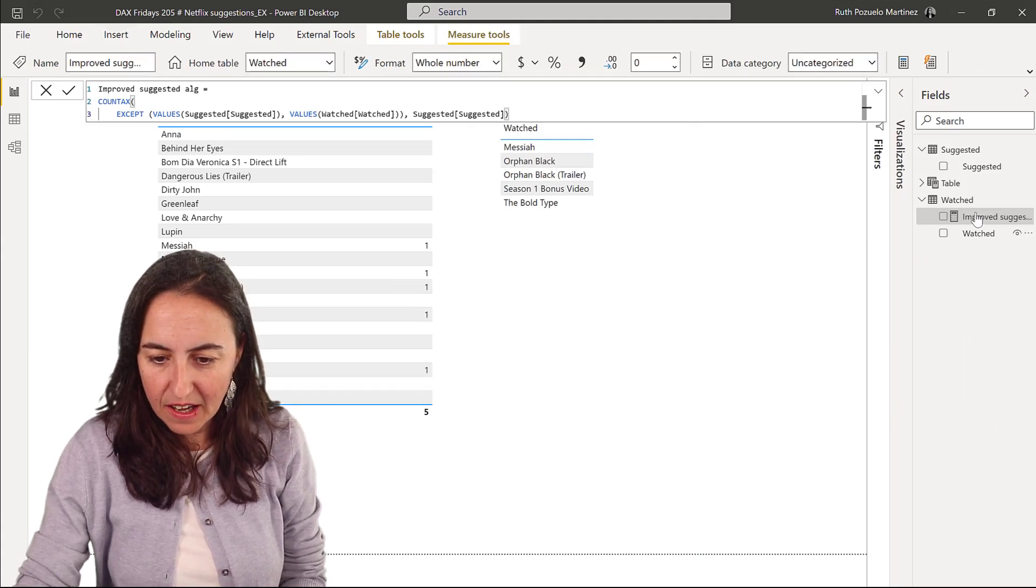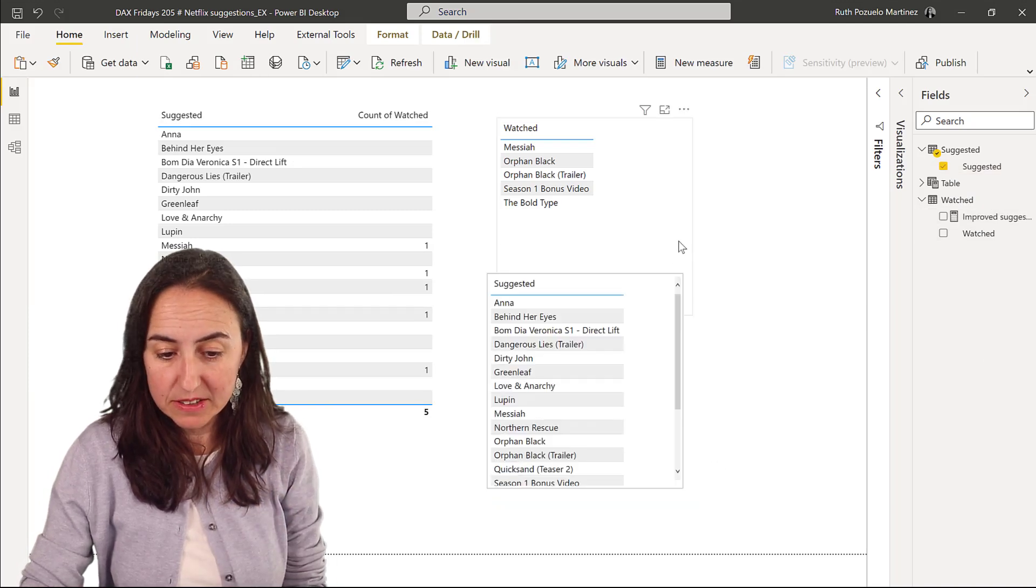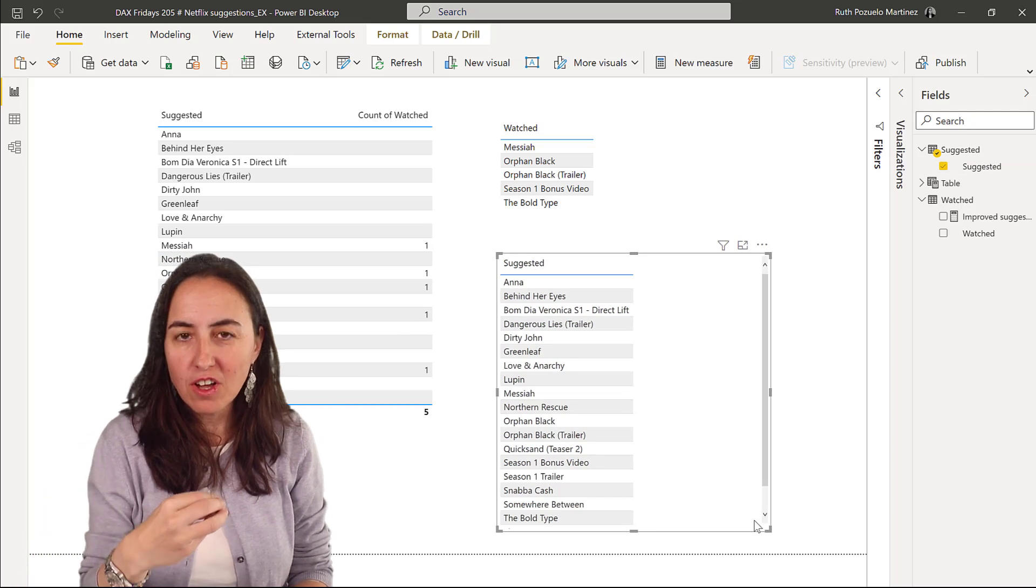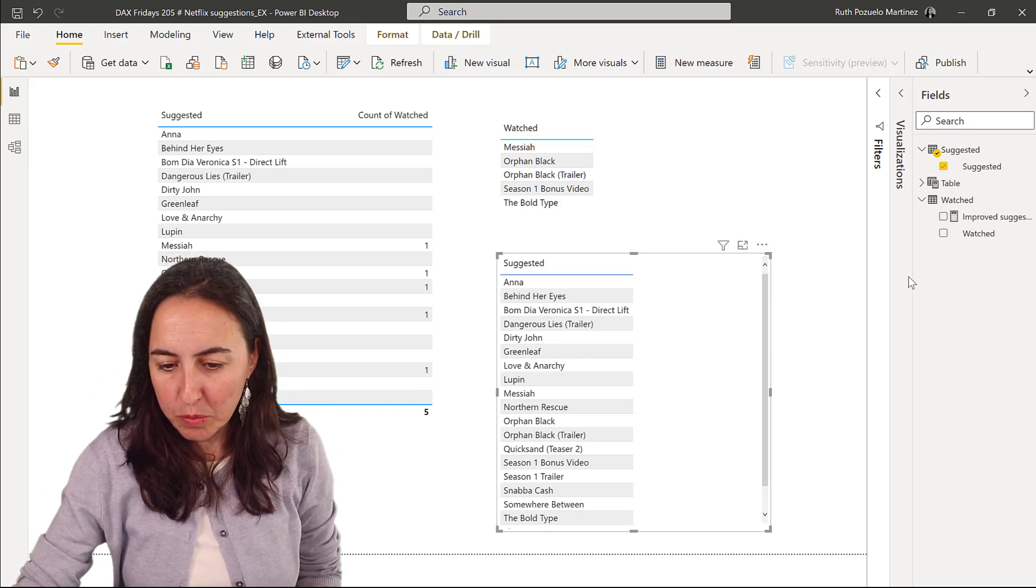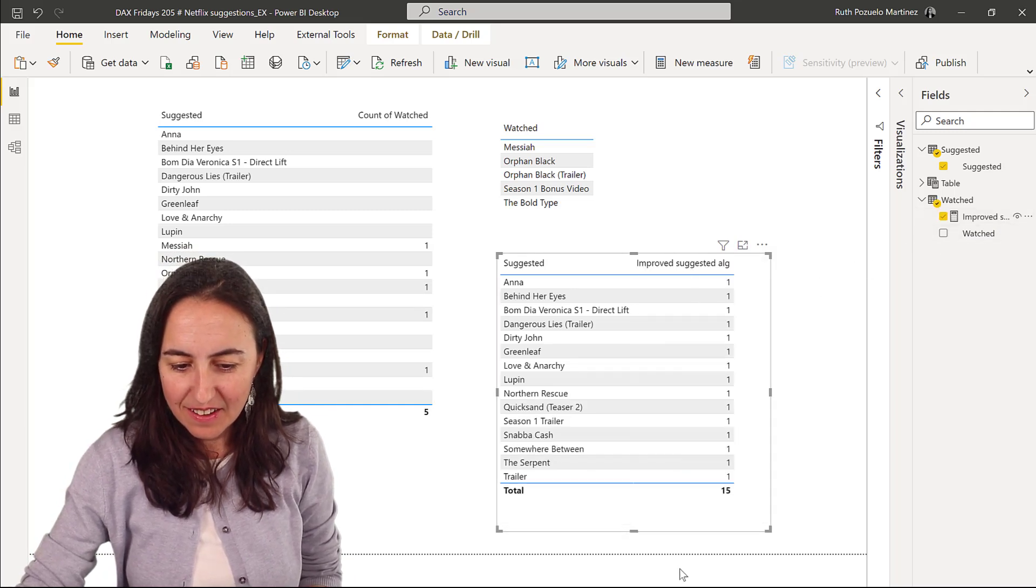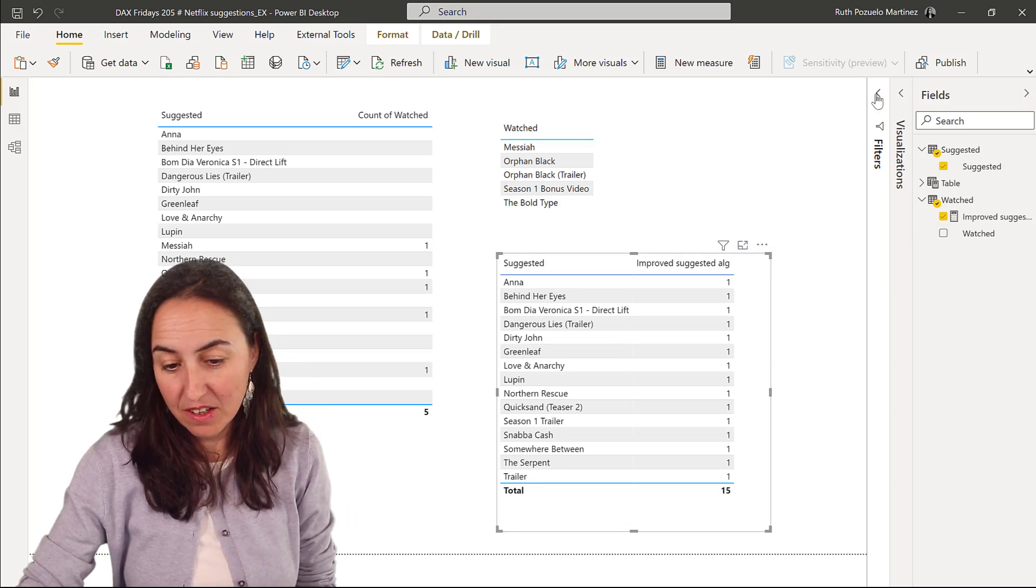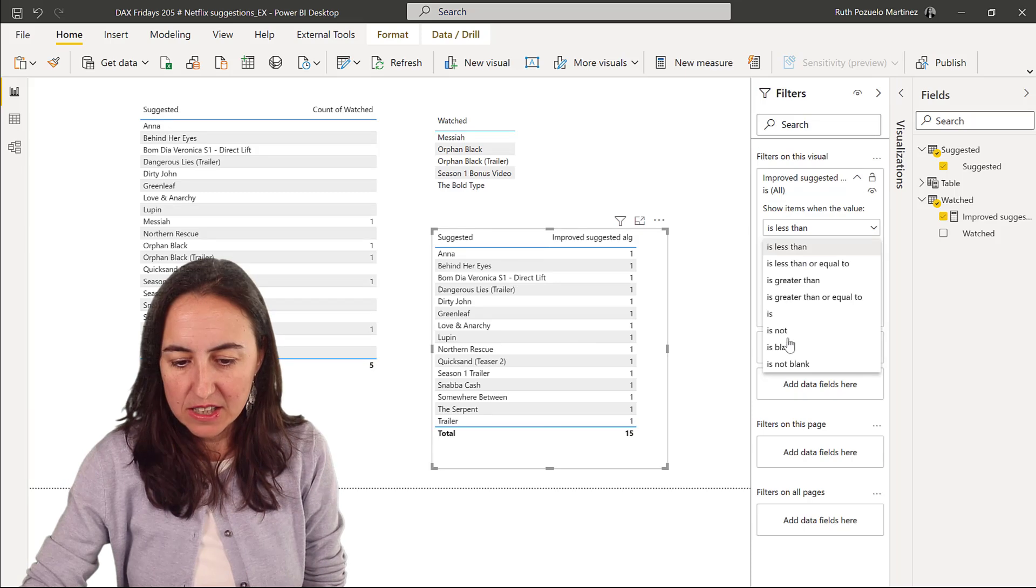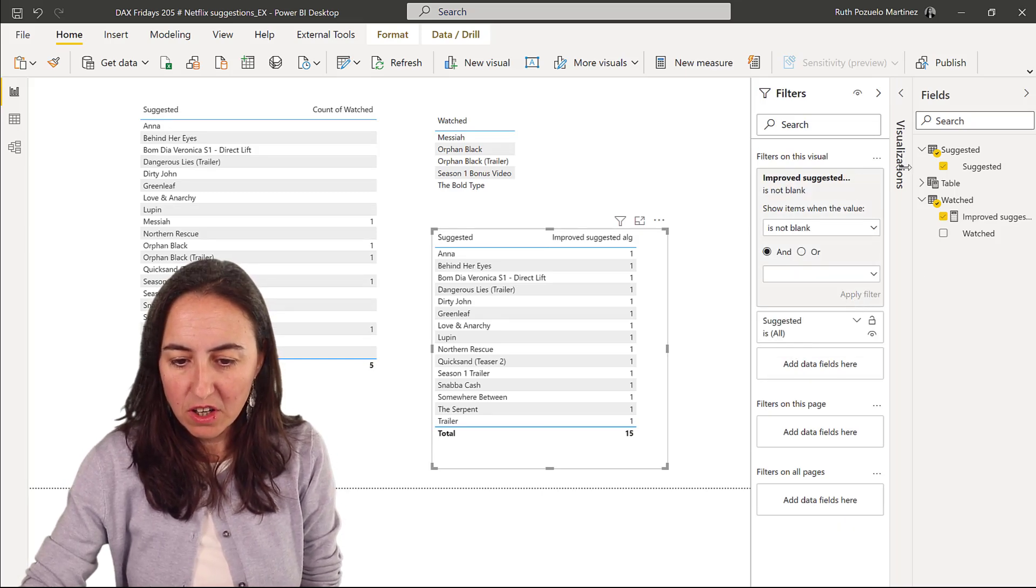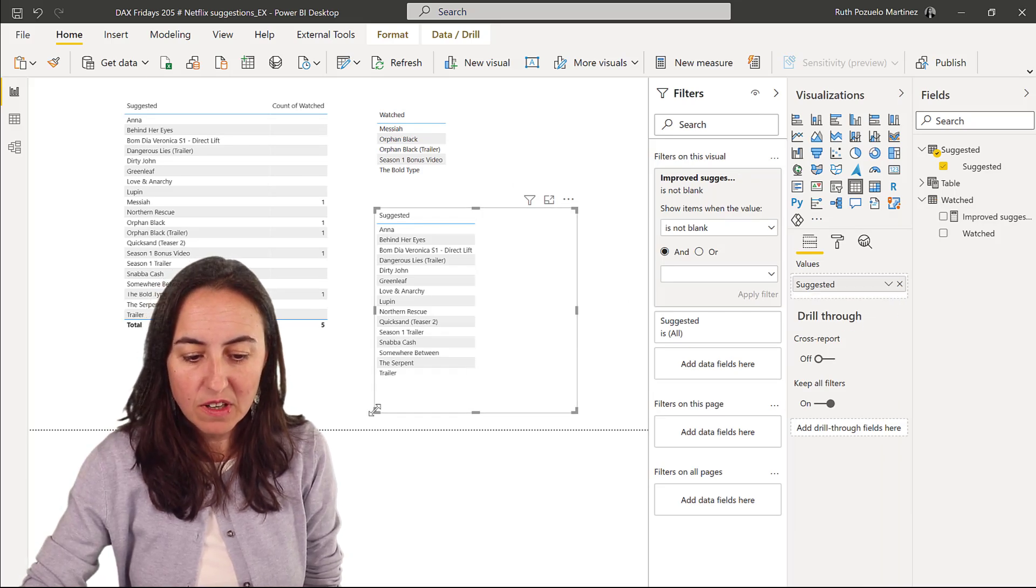So now I'm going to put my suggested movies. This is the one that the algorithm found before it checked if I watched them or not. And then you put in this improved suggested, and then all the movies I've seen go away. If you just want to see the suggested movies, you can just go here and say is not blank, apply filter. Then you can go to the visualization, get rid of the measure, and you now have a list of the movies that should have actually been suggested to me.